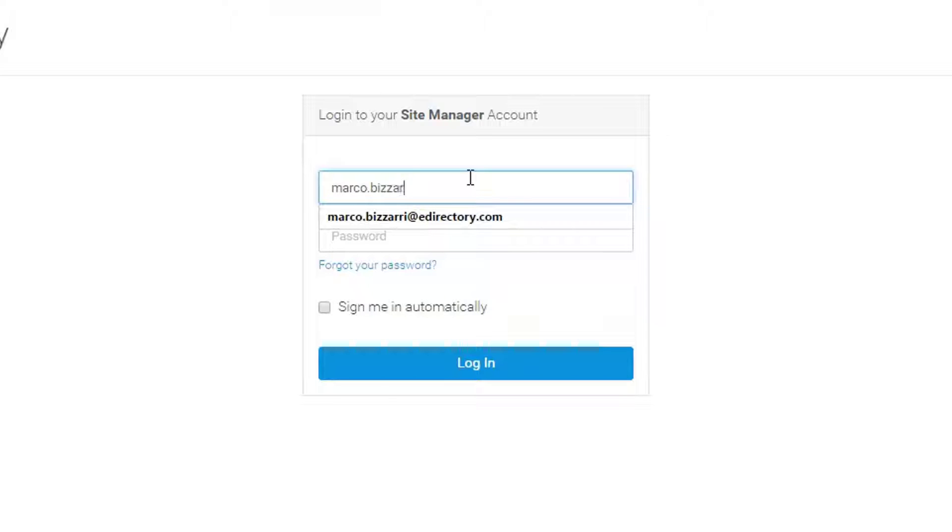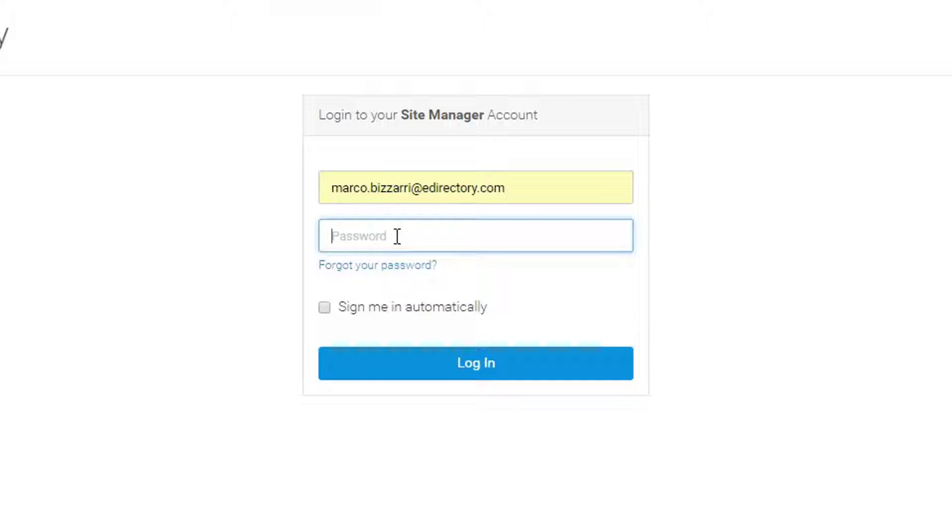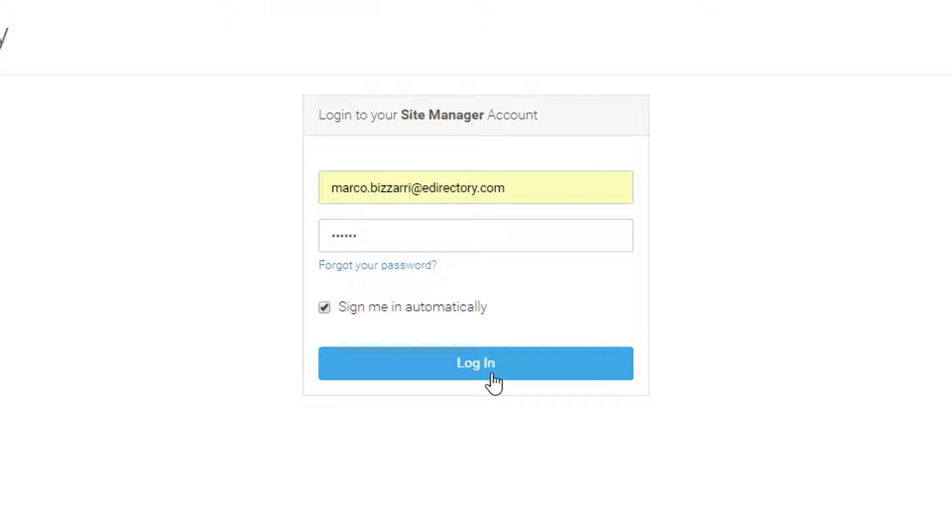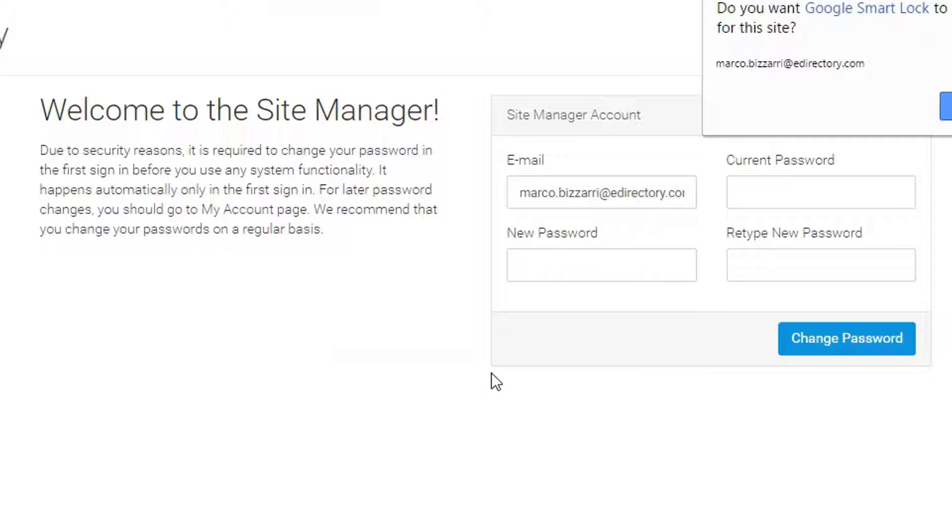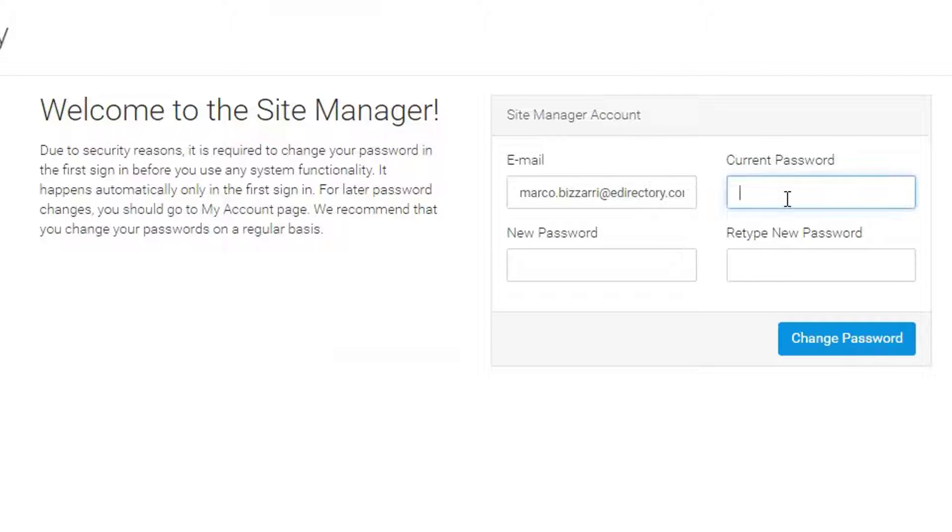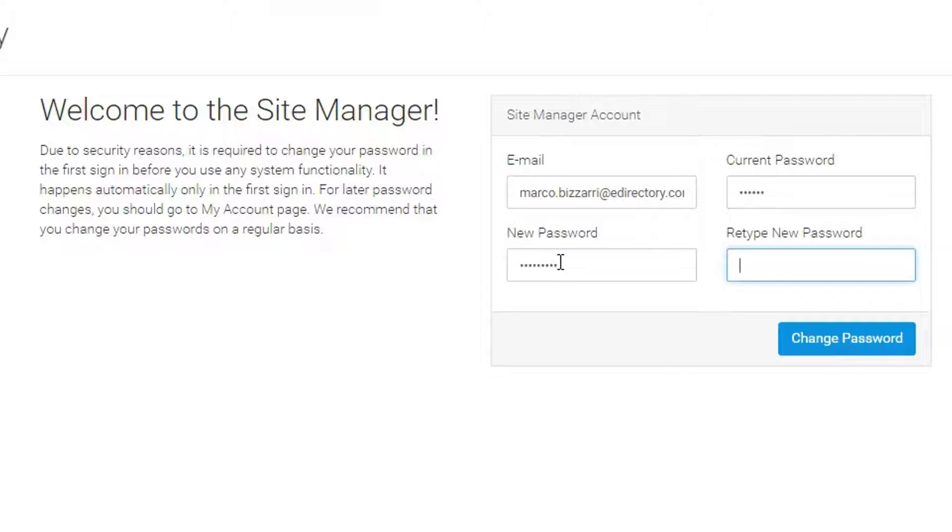So the email address is going to be the same one that was used to place the order. And the password is going to be the one provided, which is ABC123. The first thing we'll then ask you to do is to create a more secure password, something easy to remember. Type that in twice, change it, and you're good to go.